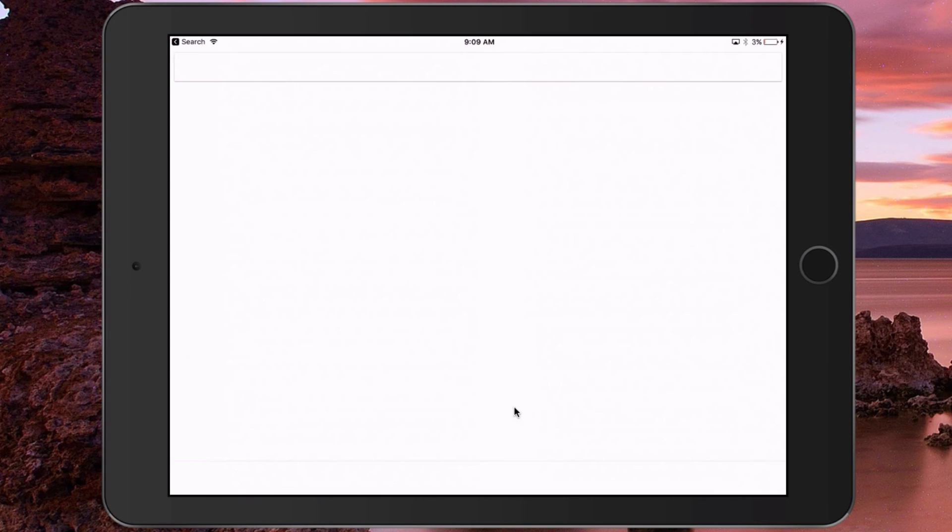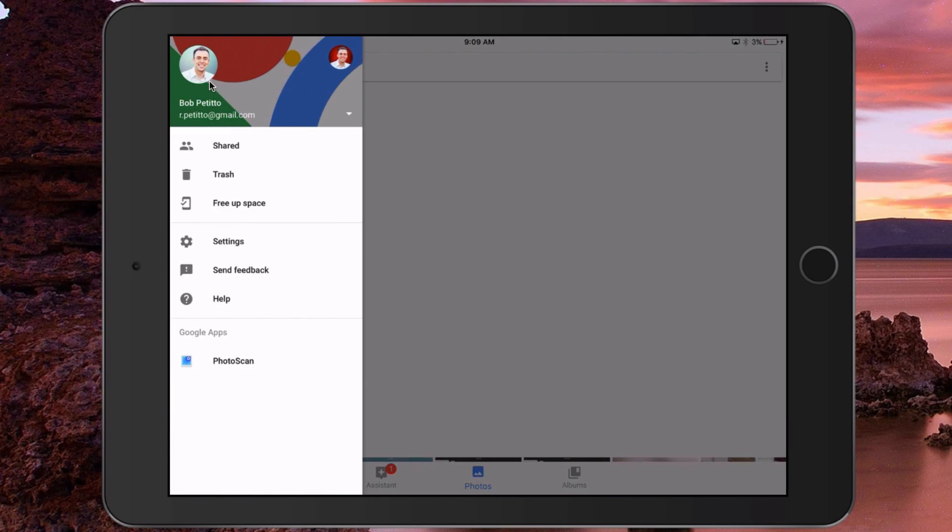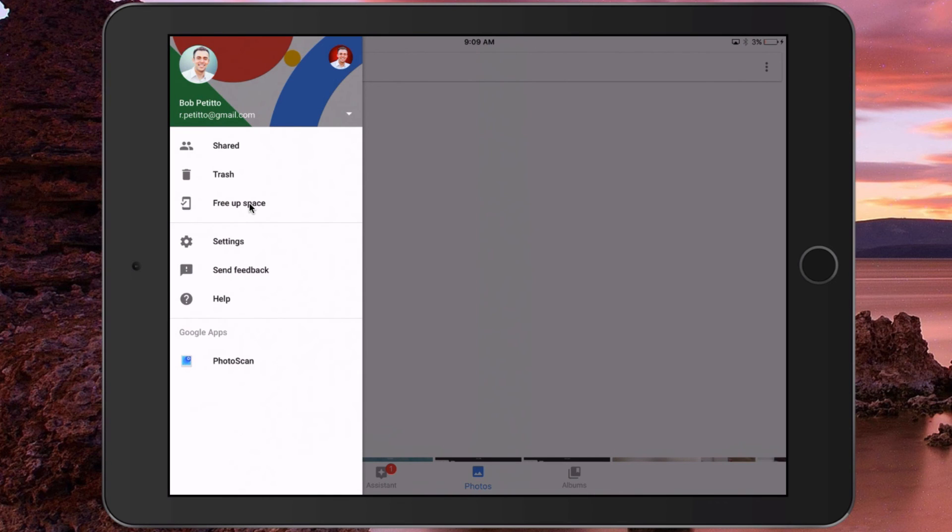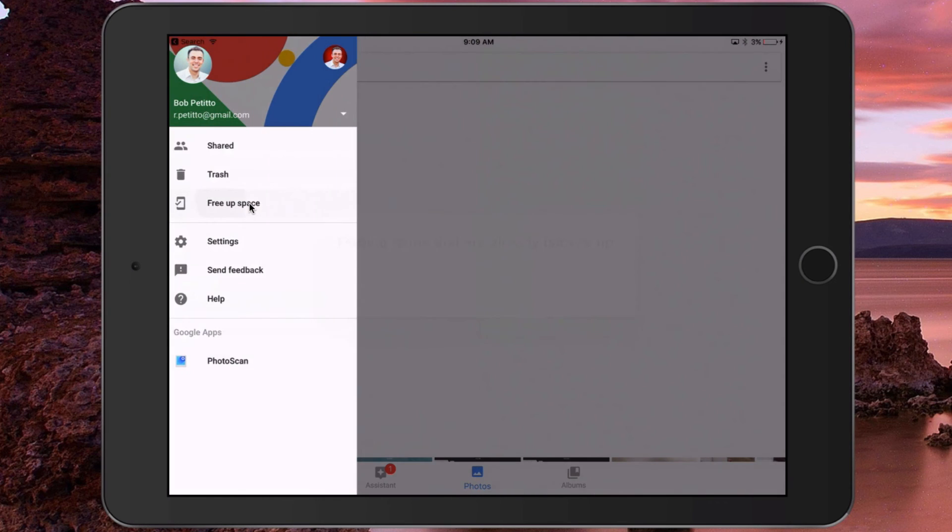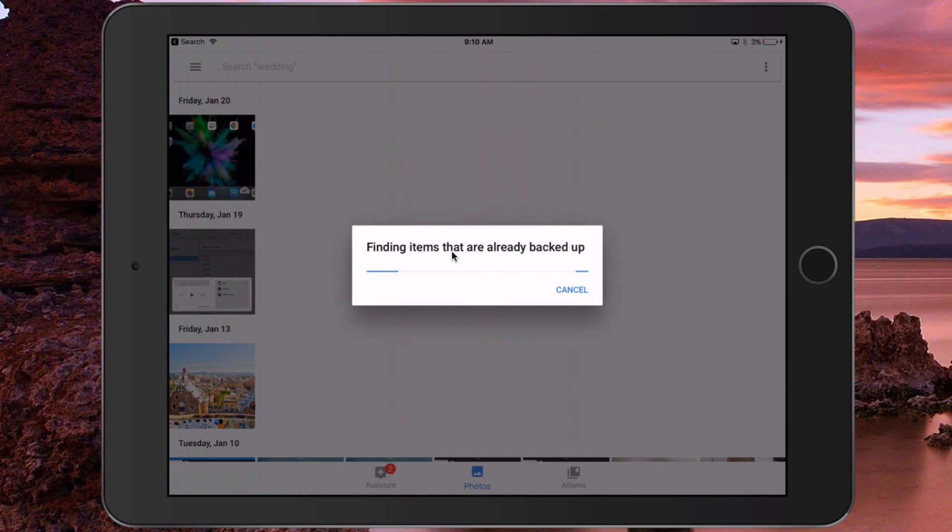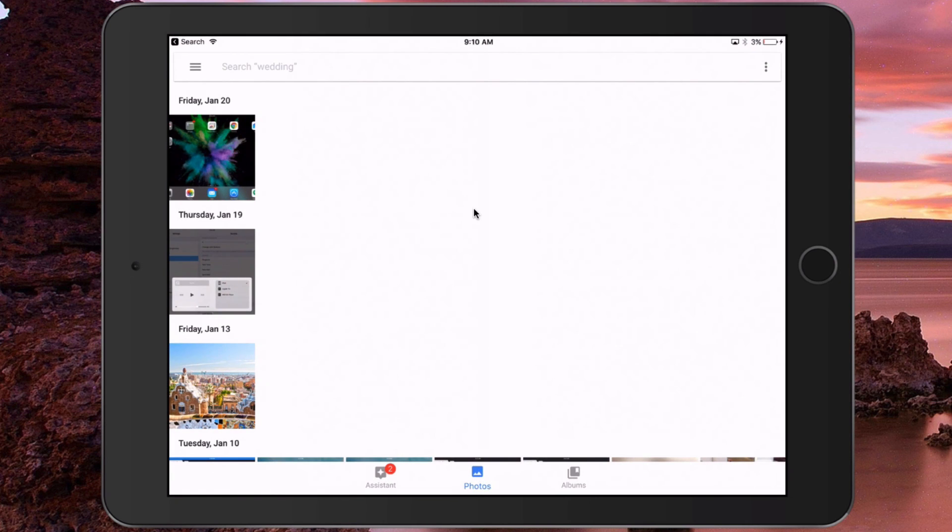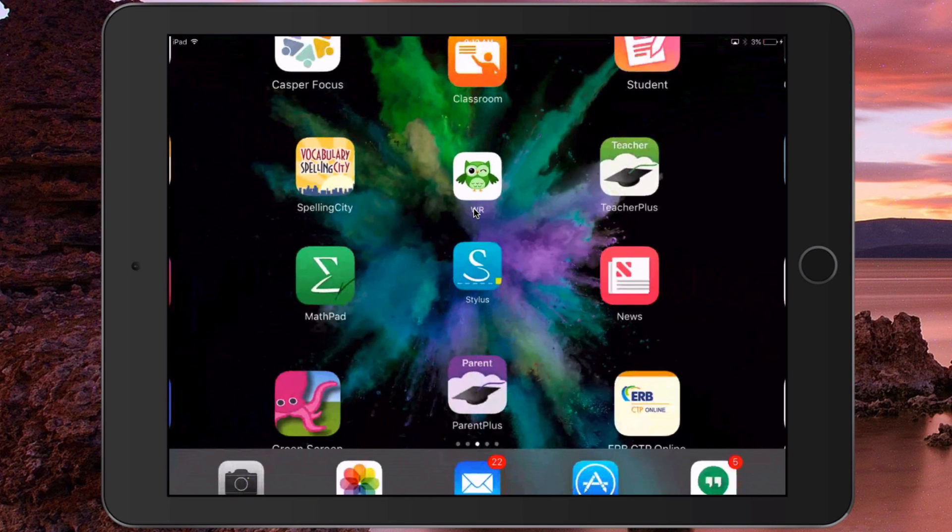Any videos or photos that have not already been backed up will be backed up, and then you can clear them from your camera roll. Simply go into your camera roll and delete them from Recently Deleted to free up all of that space. I'll cancel for now. So, easy ways to free up storage on your iPad.